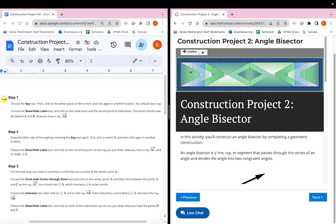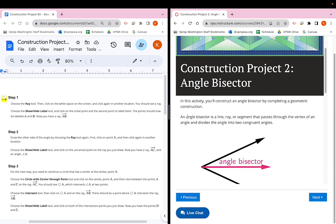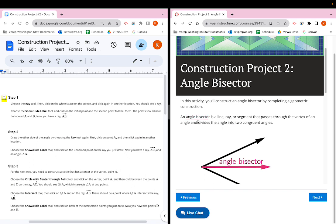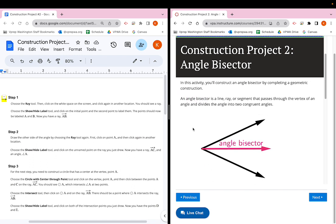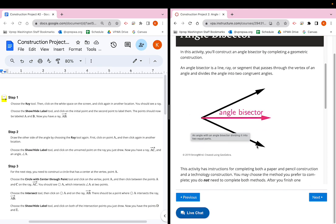In this activity, we're going to construct what's called an angle bisector. An angle bisector is a line, ray, or segment that passes through the vertex of an angle and divides the angle into two congruent angles. So it takes a bigger angle and cuts it perfectly in half.